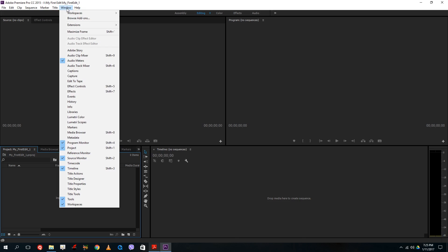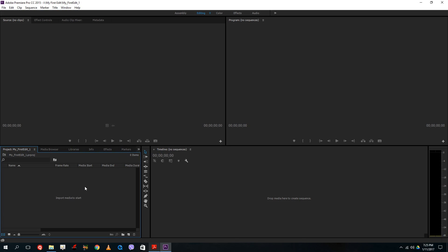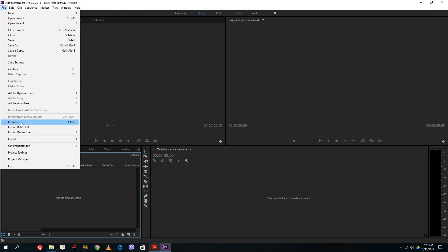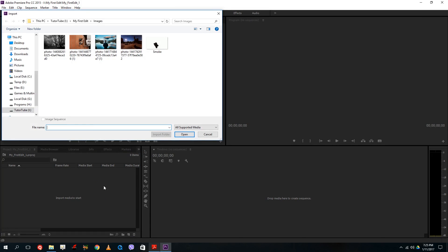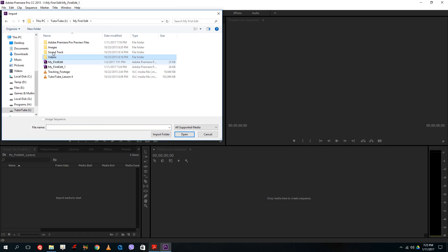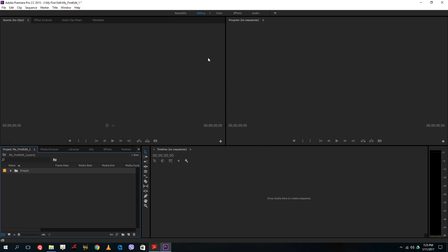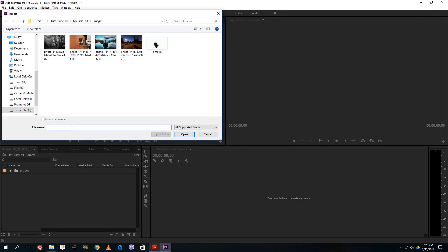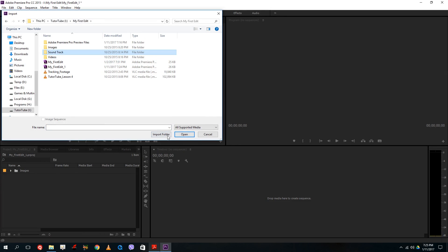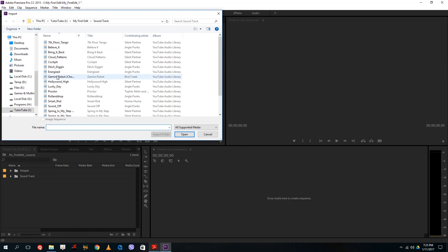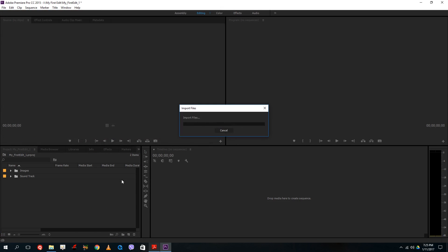If you don't see the project window, go to Windows and select Project. You can right-click and choose Import, go to File > Import, or double-click in the project window to open the import dialog. I'm going to import my images folder, then the soundtracks folder, and then the videos folder as well.